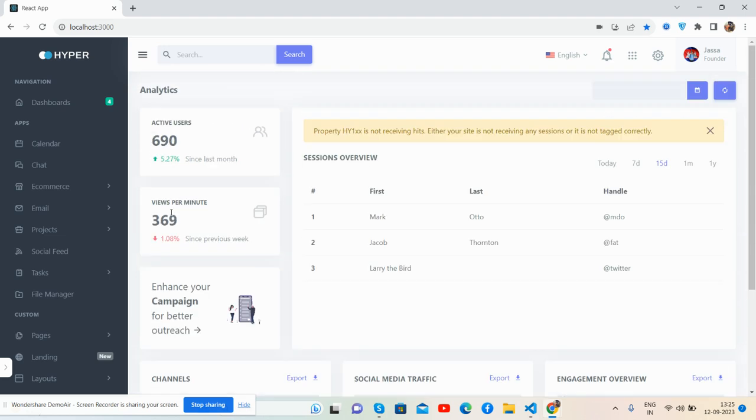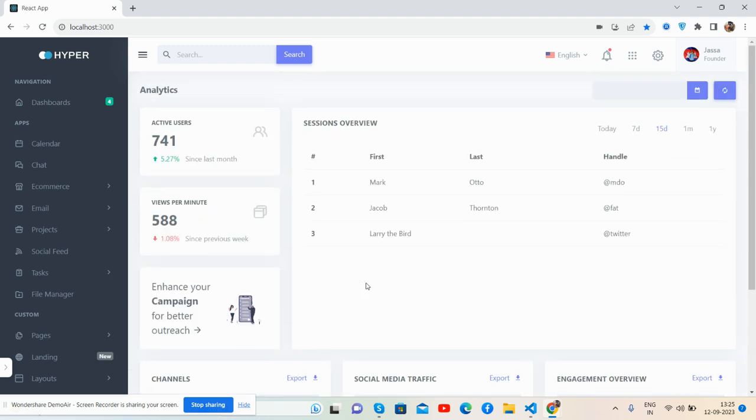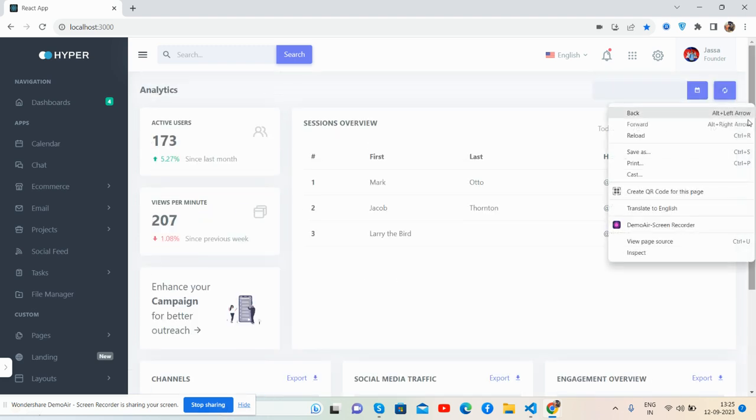And the session view section, notification closed. Channel social media and again the overview works well, my friends.